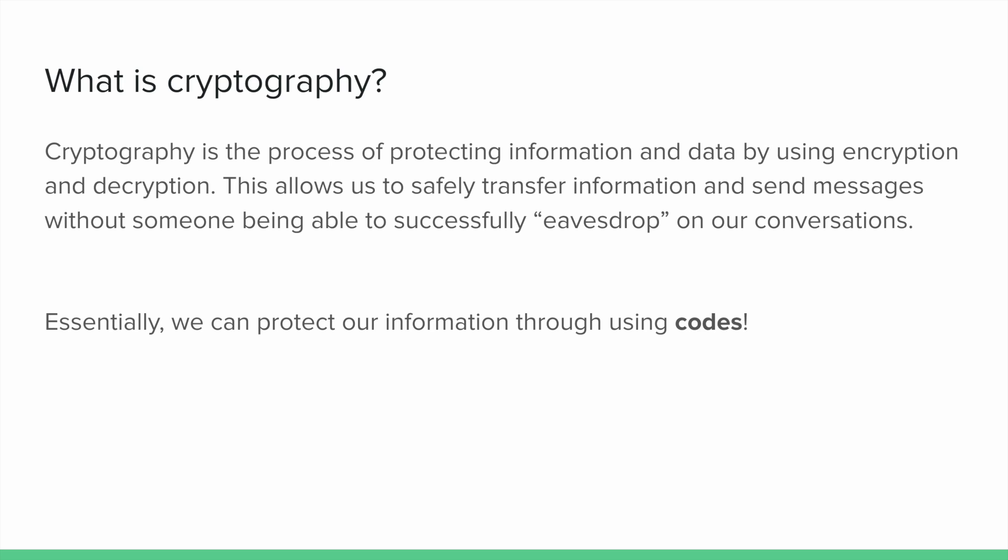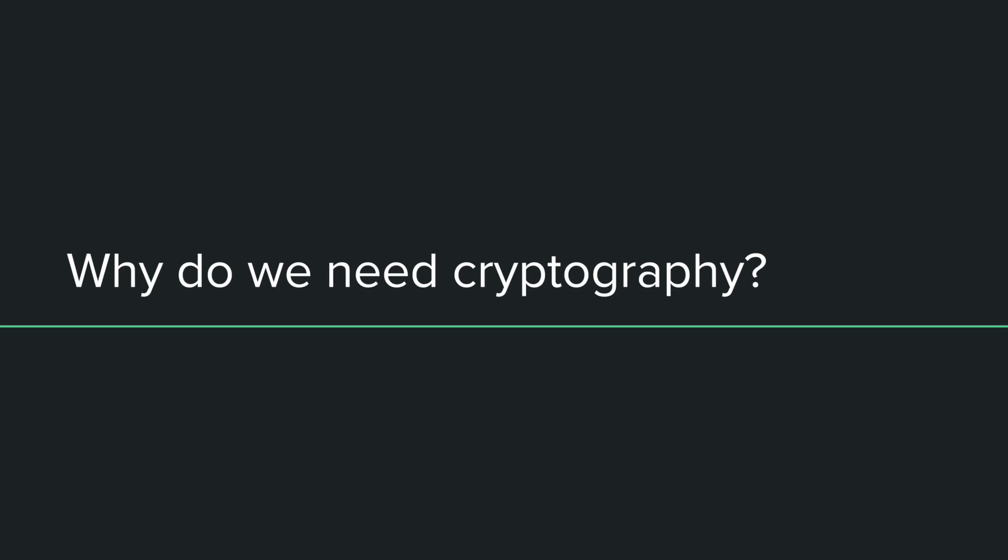So how can we do this? We can accomplish it through using codes, but before we dive into the details, we might ask why in the world do we need cryptography? Why do we care?